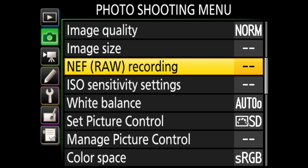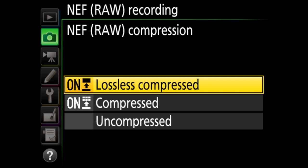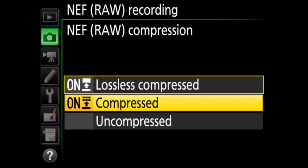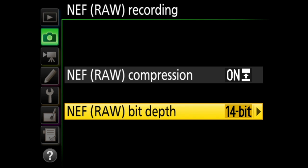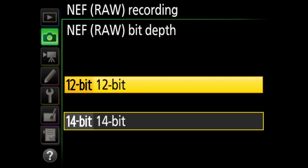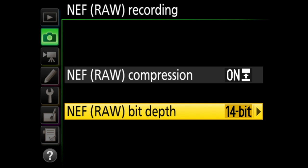The next option is NEF RAW recording. In image quality a moment ago, you chose the compression of your JPEG files, but the compression of your RAW files is a separate menu item here. You'll choose RAW compression and bit depth. You have three options under compression: lossless compressed, where the images are compressed by 20 to 40% without any effect on image quality; compressed, where the images are compressed more — about 35 to 55% — but with negligible effect on image quality; or uncompressed, where the files are not compressed at all. Under bit depth, you can choose 12-bit or 14-bit. The difference between the two is that you'll get a larger file but more color data with 14-bit.